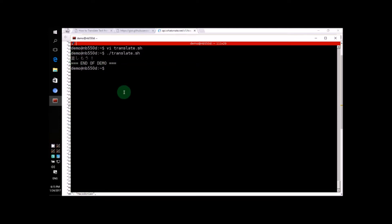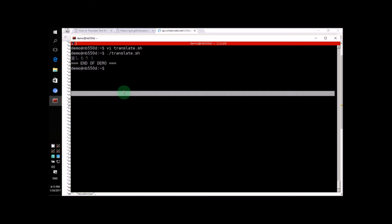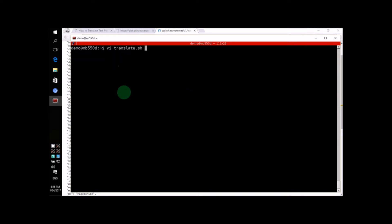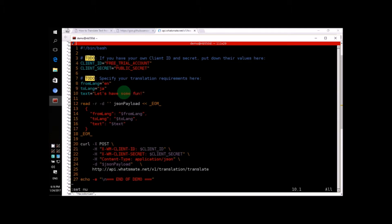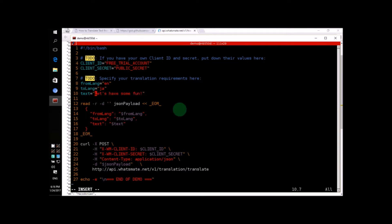Now, if we want to change the text, what should we do? We just changed this line, line number 10. Let's try typing, you are so beautiful.